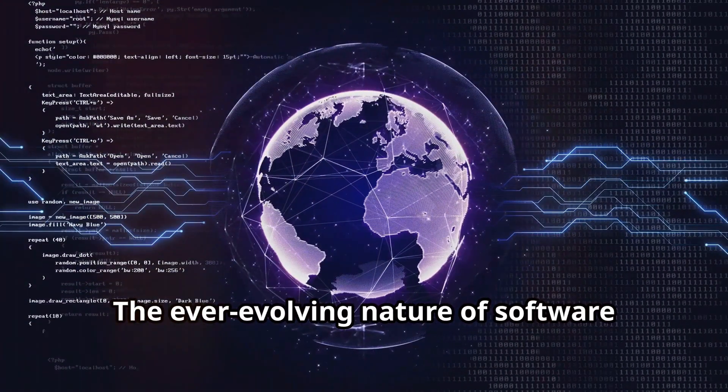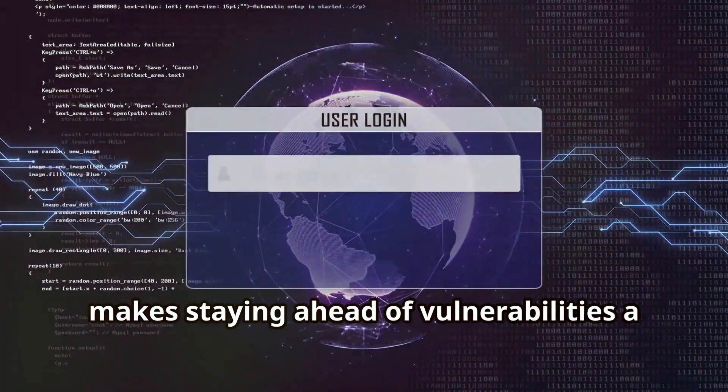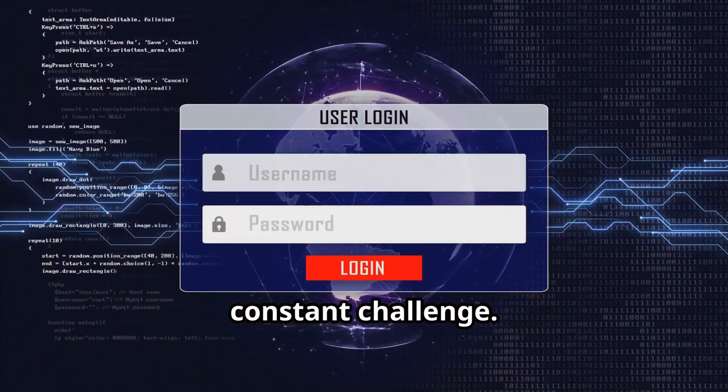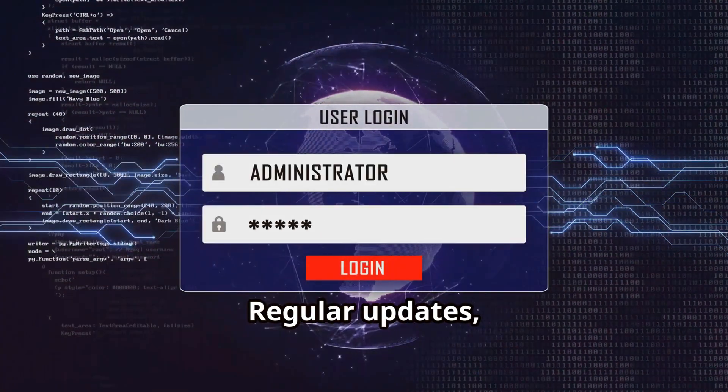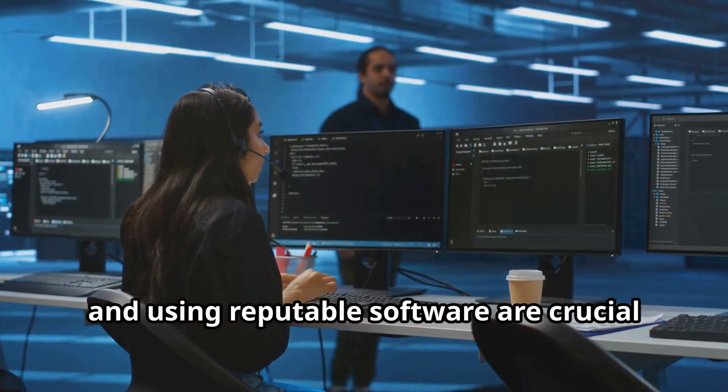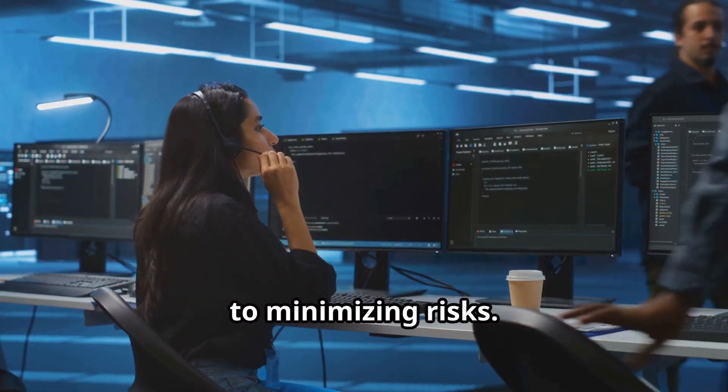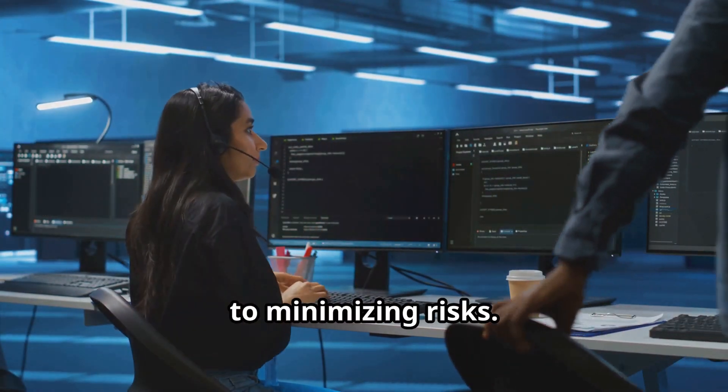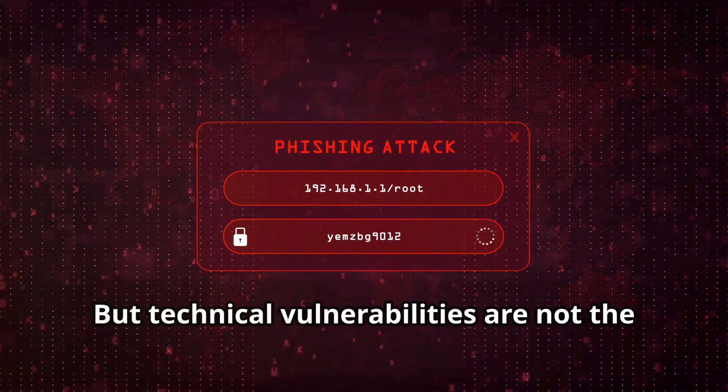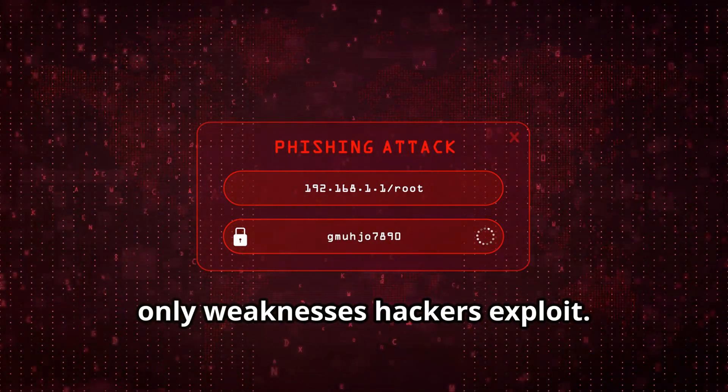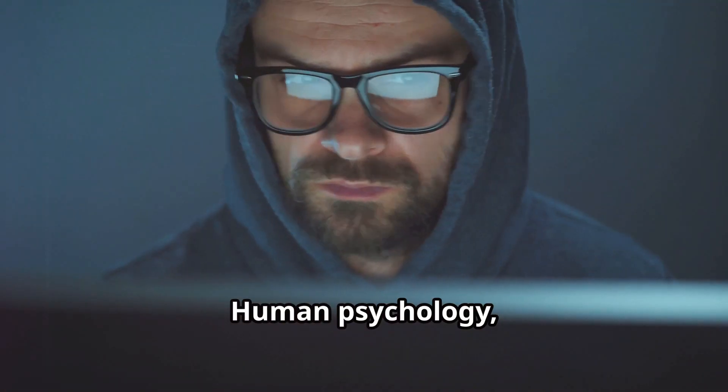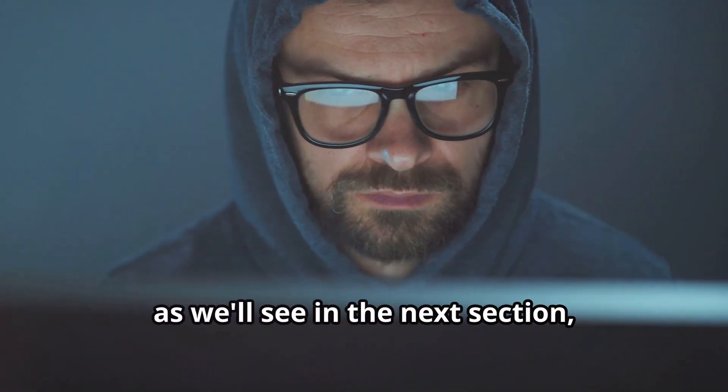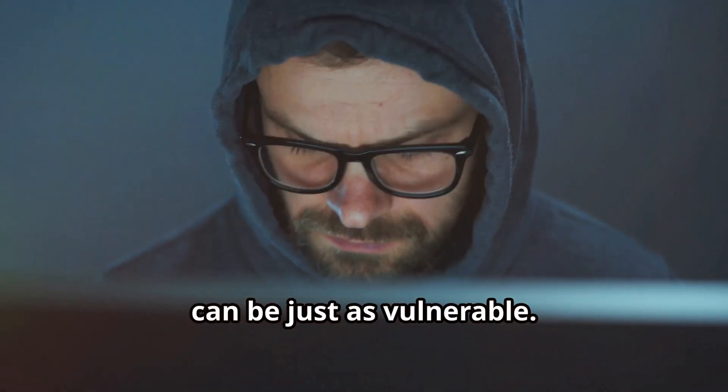The ever-evolving nature of software makes staying ahead of vulnerabilities a constant challenge. Regular updates, security audits, and using reputable software are crucial to minimizing risks. But technical vulnerabilities are not the only weaknesses hackers exploit. Human psychology, as we'll see in the next section, can be just as vulnerable.